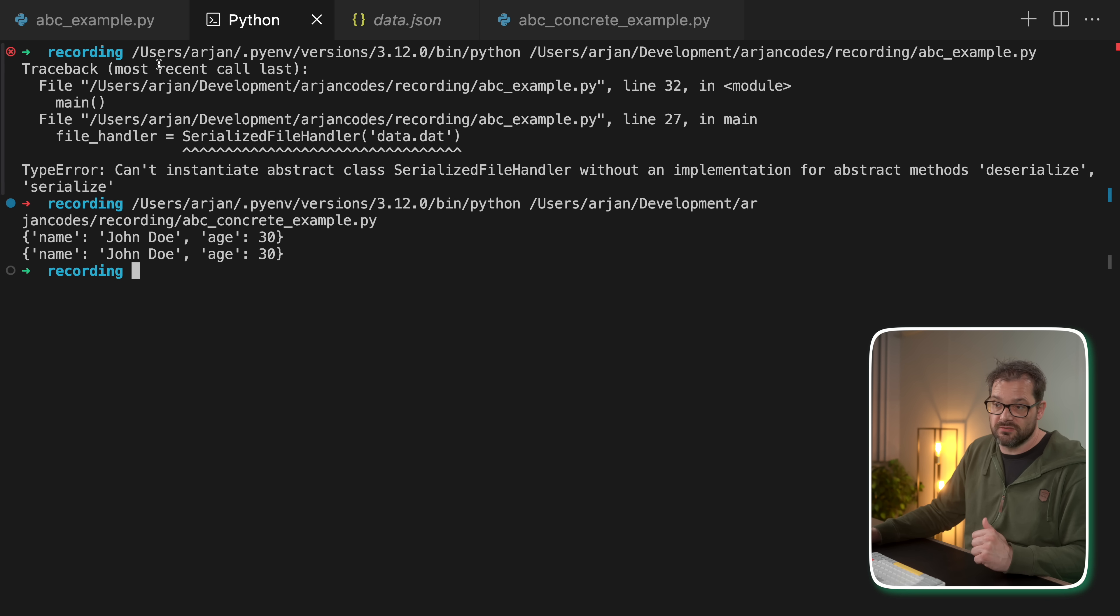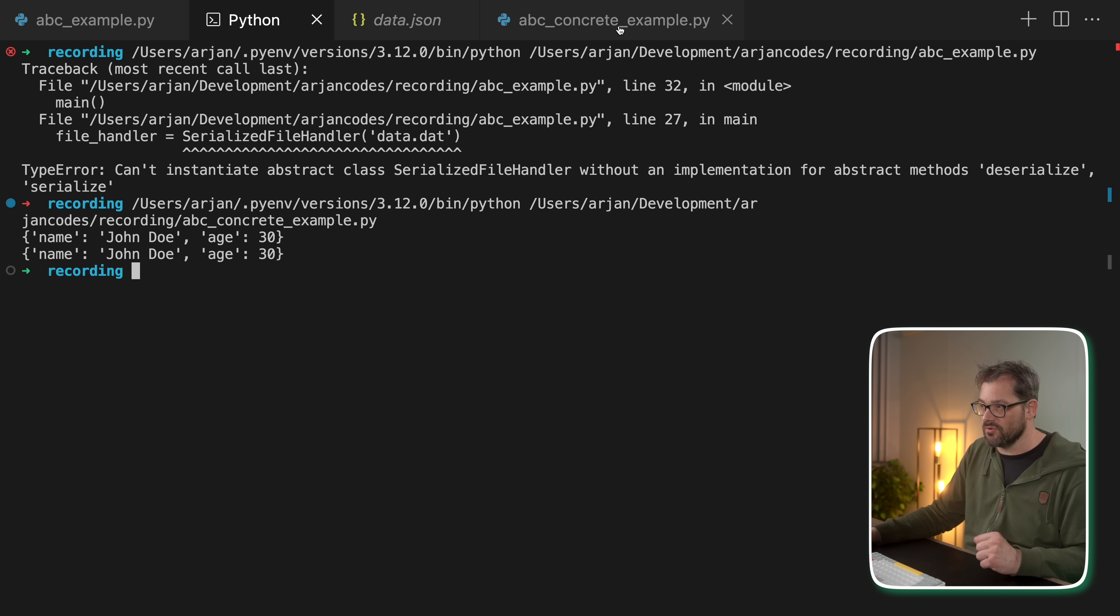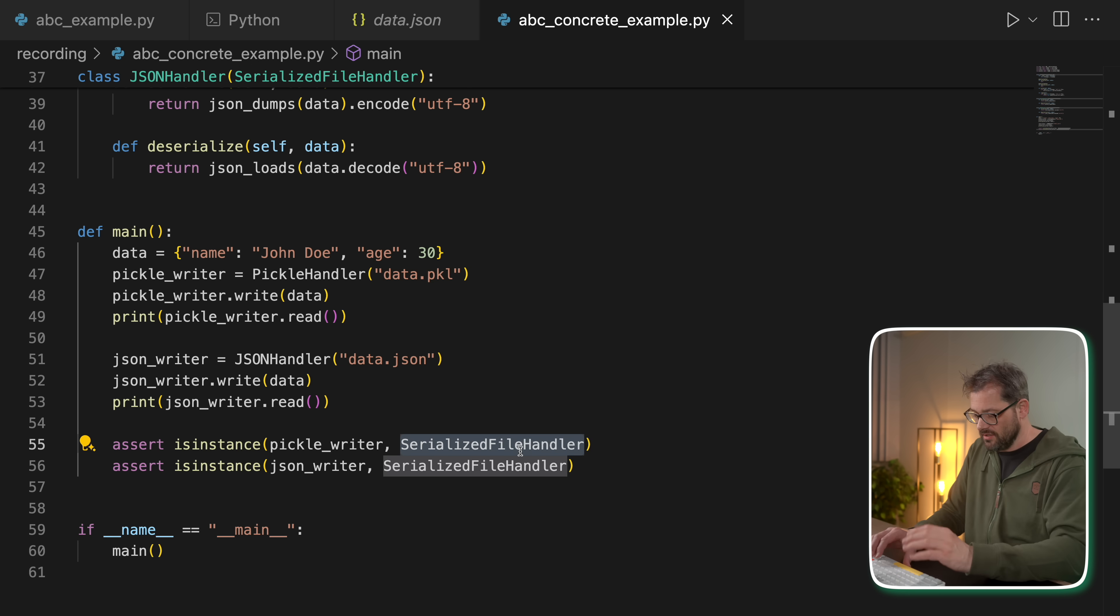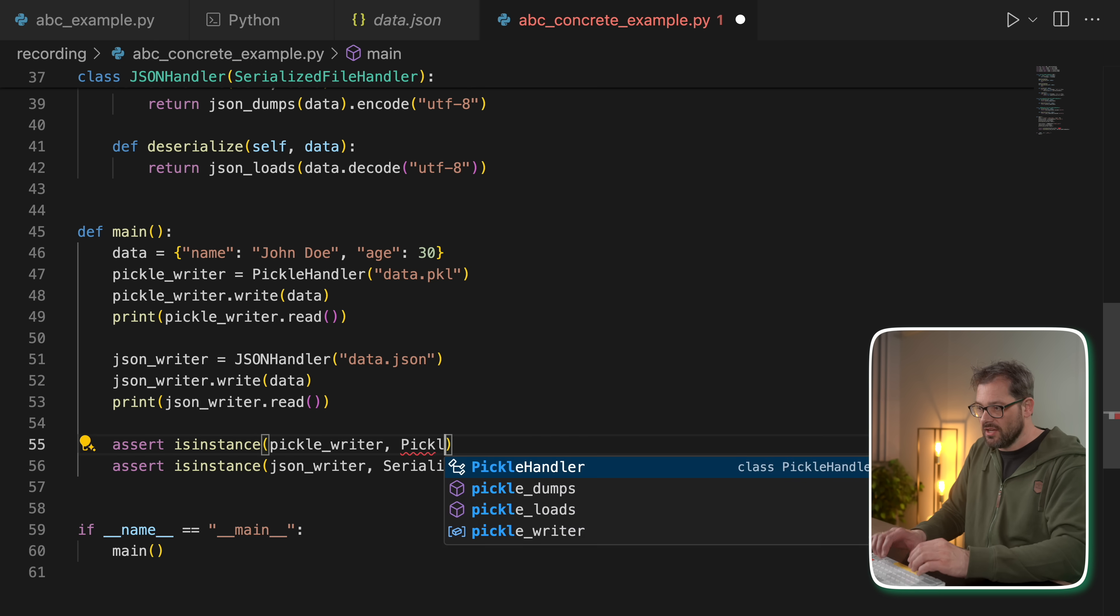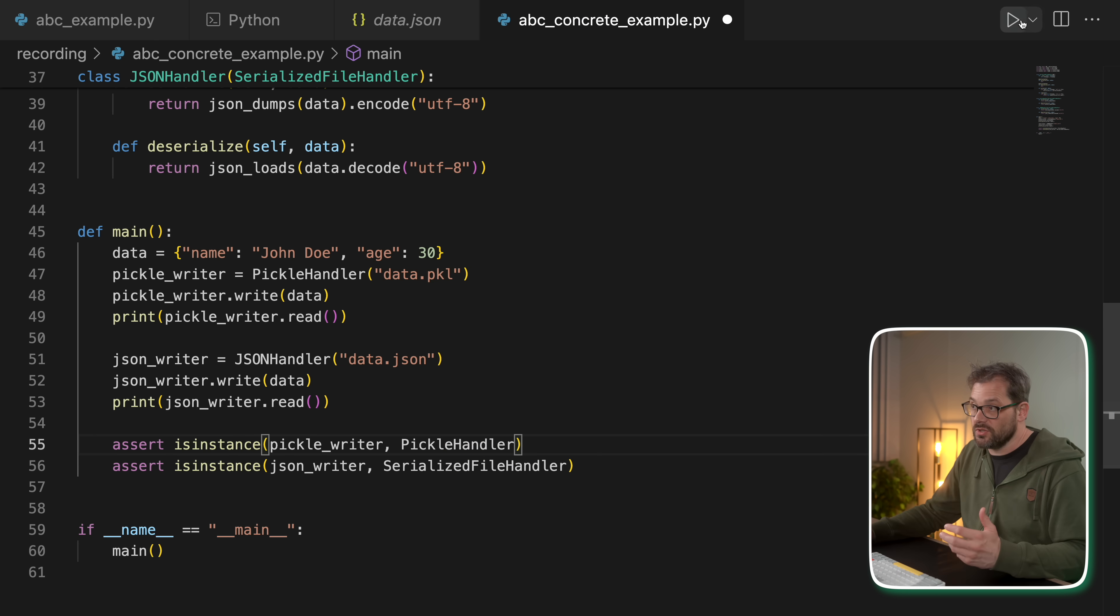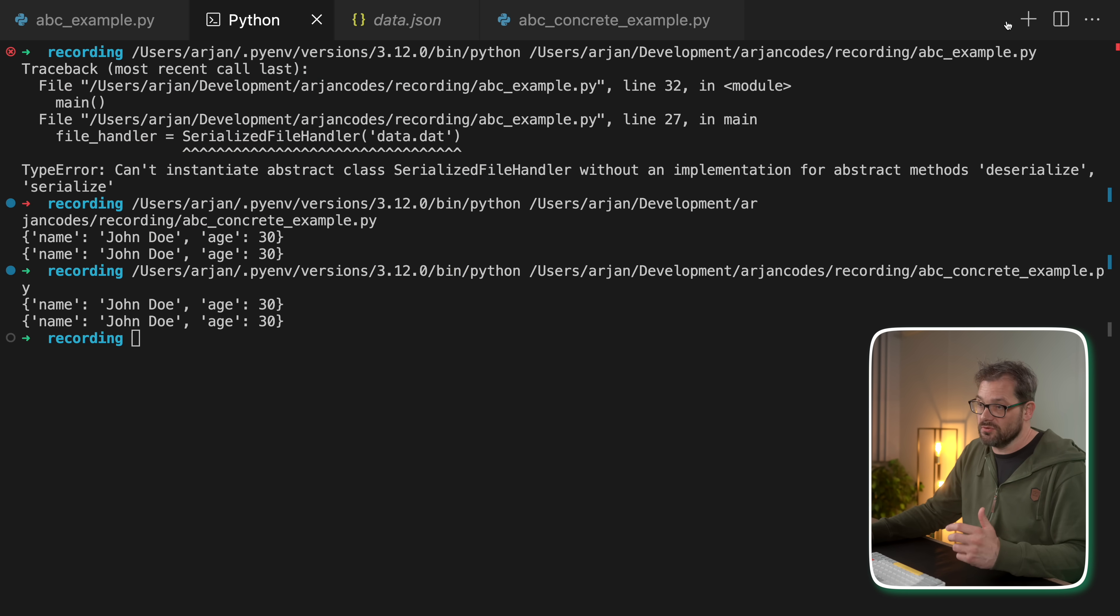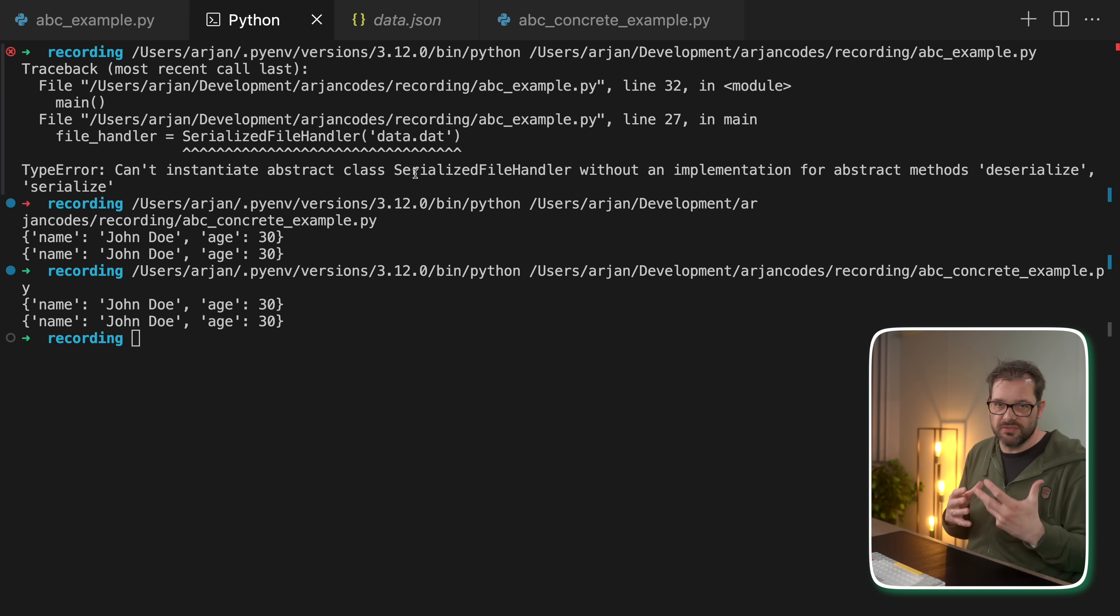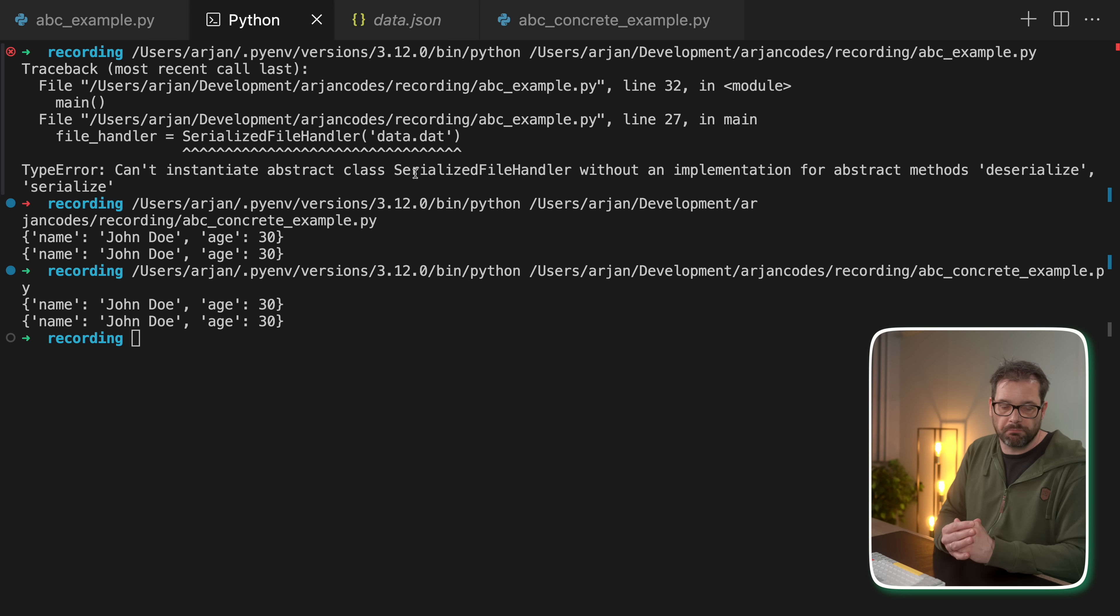here I can check that pickle writer and JSON writer are both instances of serialized file handler, which is the case because you see we don't get an error when we try to run this. And of course, we can also check that this is an instance of pickle handler, which will also be true. So when I run this, I'm going to get exactly the same result.